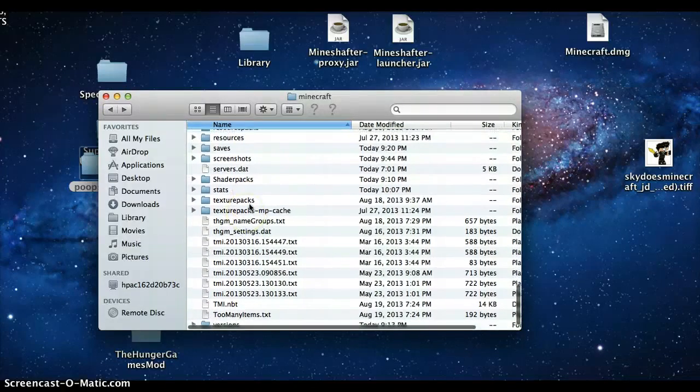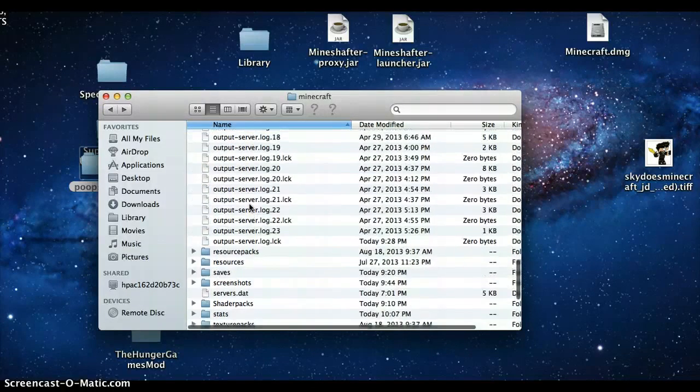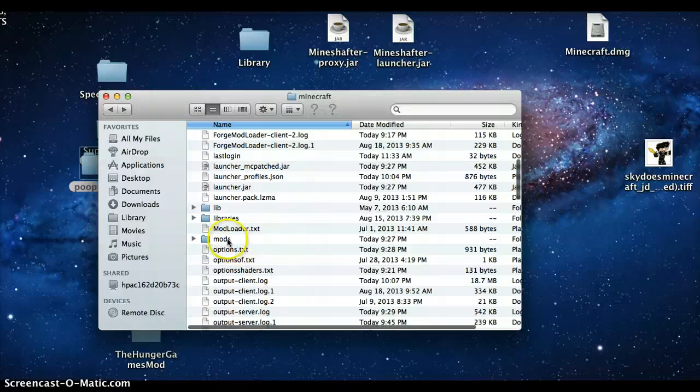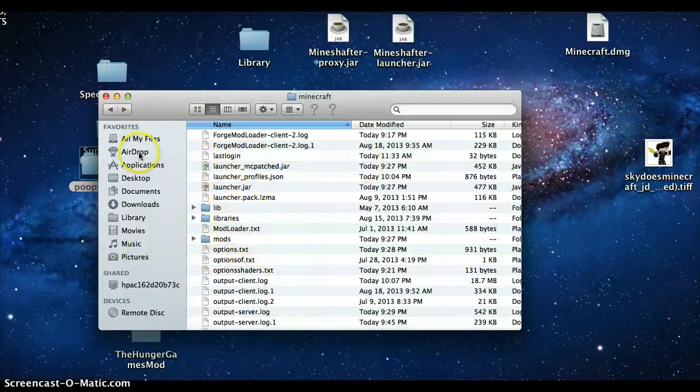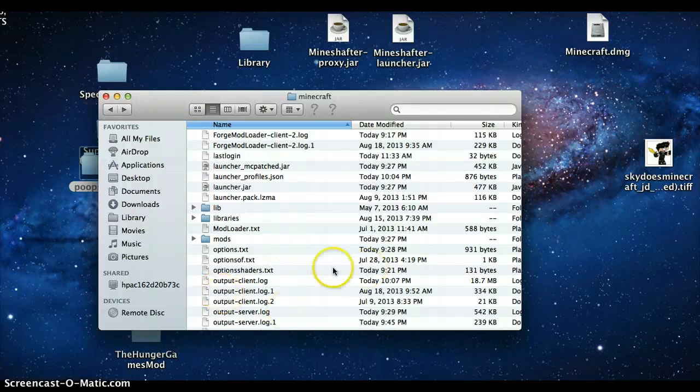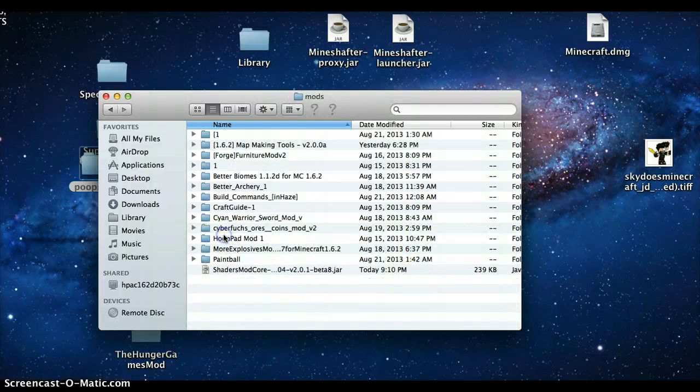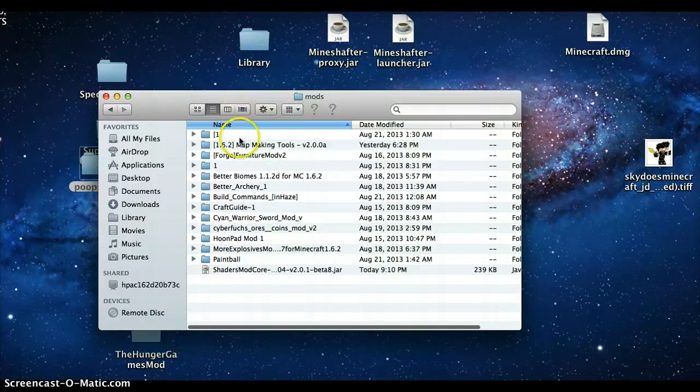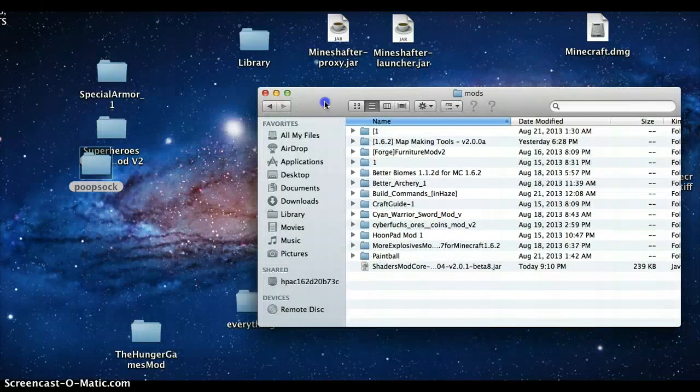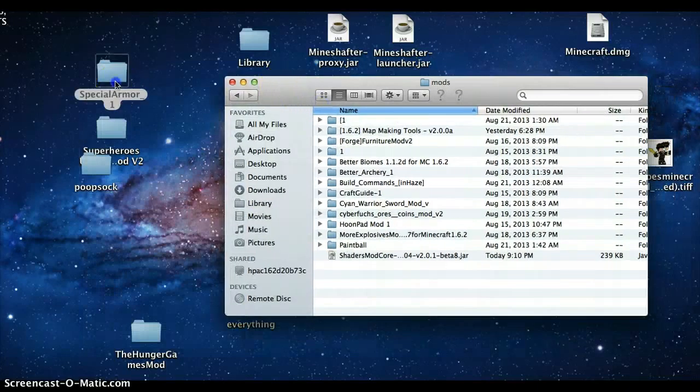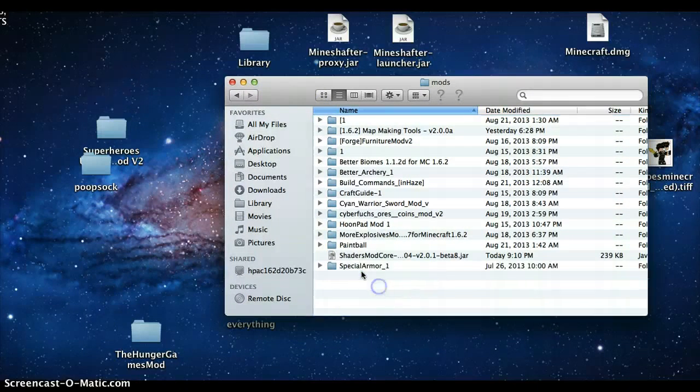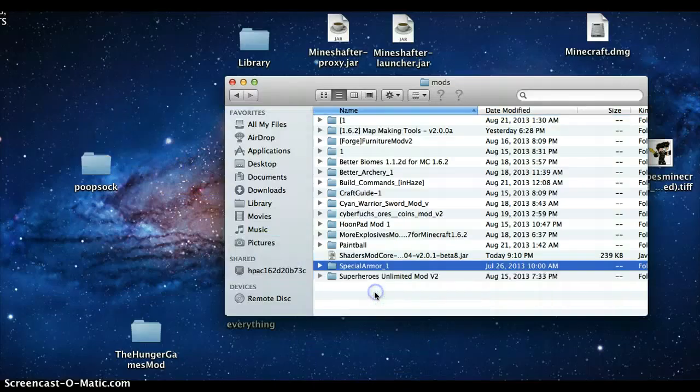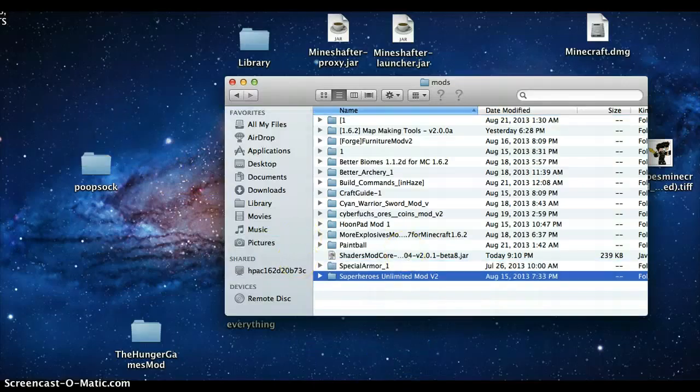Once you get that, you're going to see a mods folder. If you don't have it, just right click it and make a new folder and you'll have it. Then the next thing you're going to need to do is go into your mods folder. I have this many mods in here.